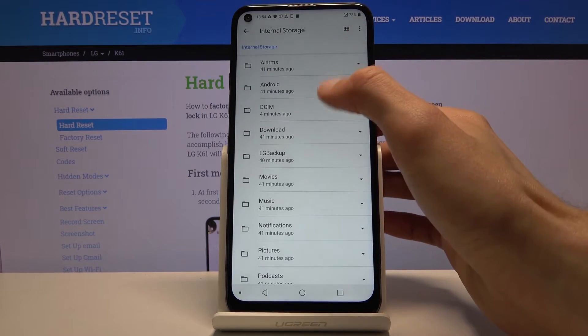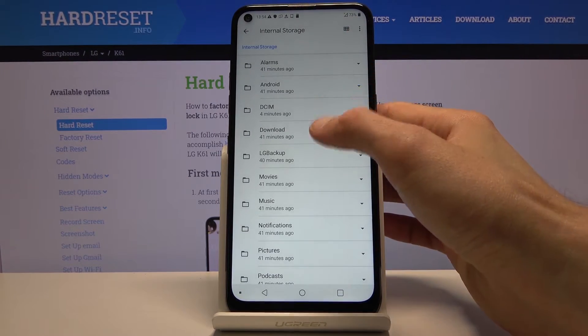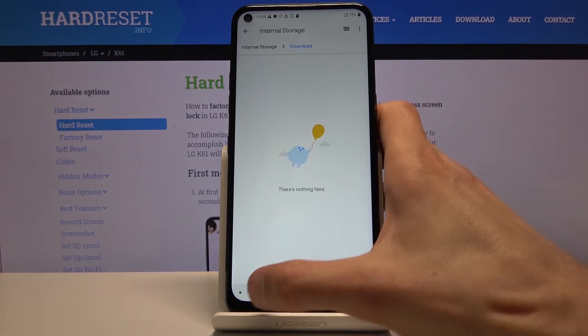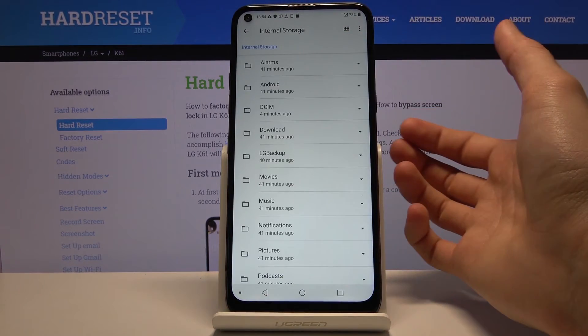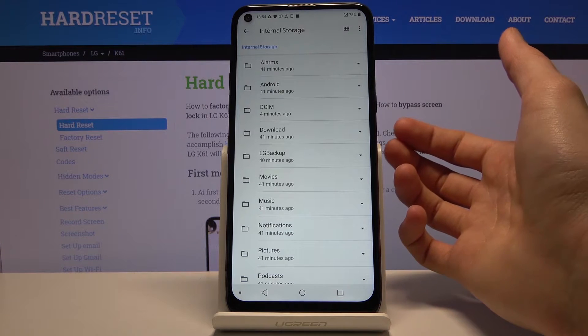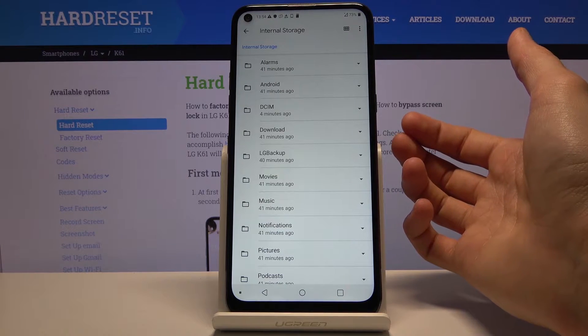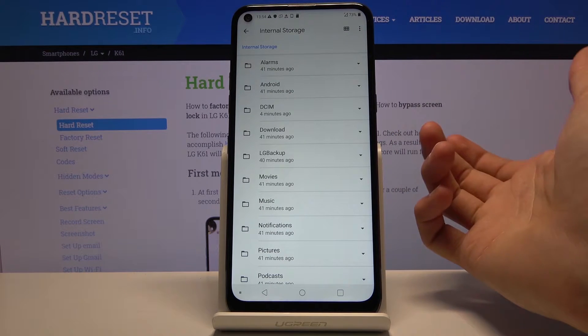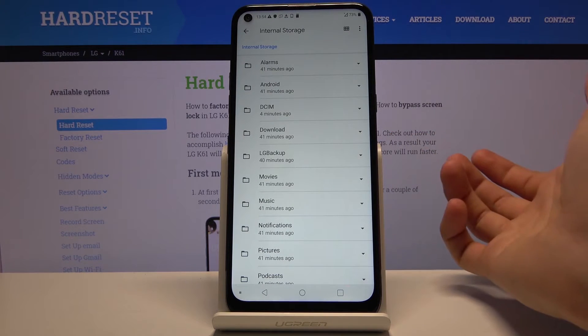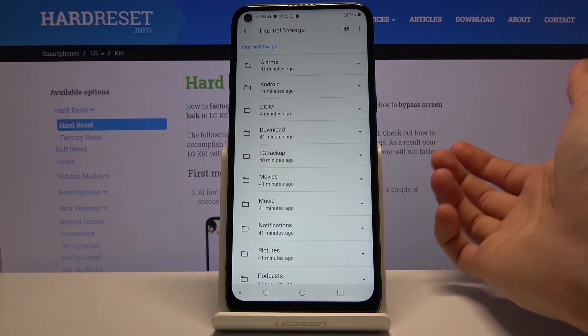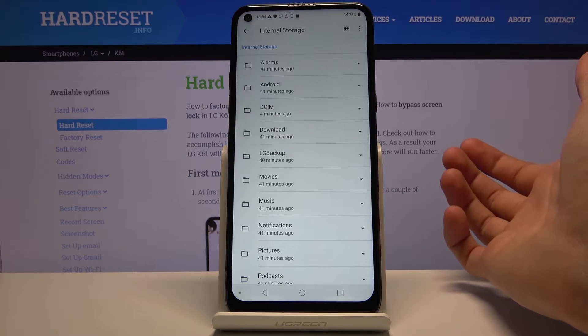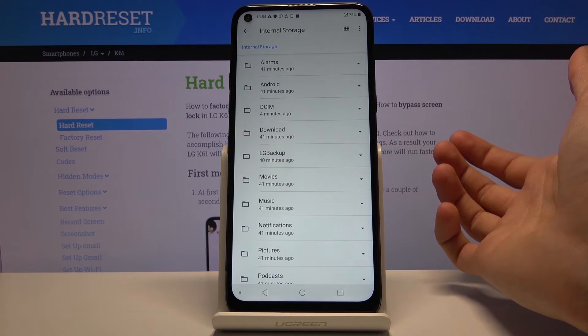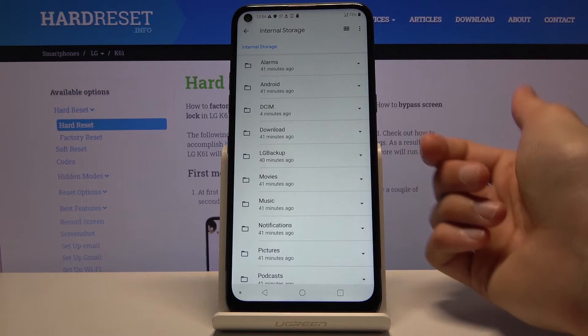Then we can go back and you have folder like download. For me it's empty but it will usually contain files that for instance whatever you have downloaded through web browser or email it will be in here.